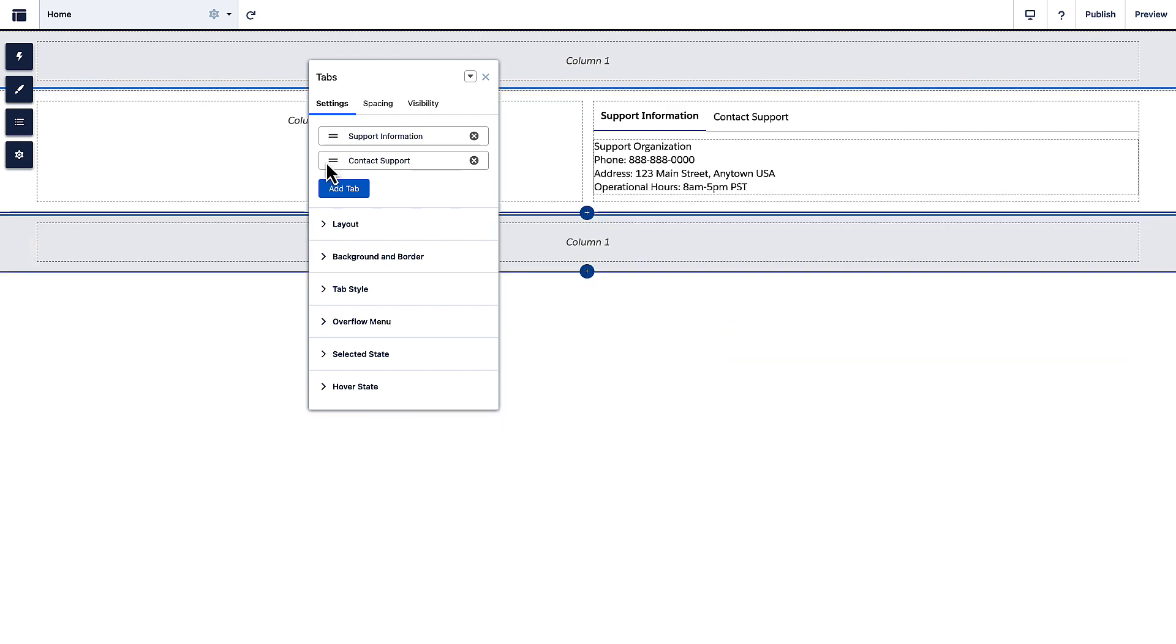And that's it! With the tabs component, you can easily organize your content to improve user experience.